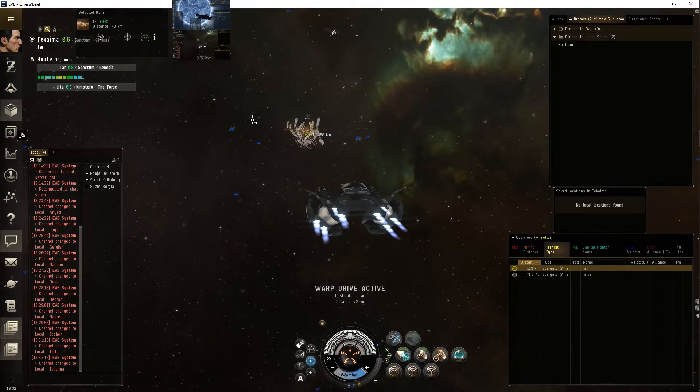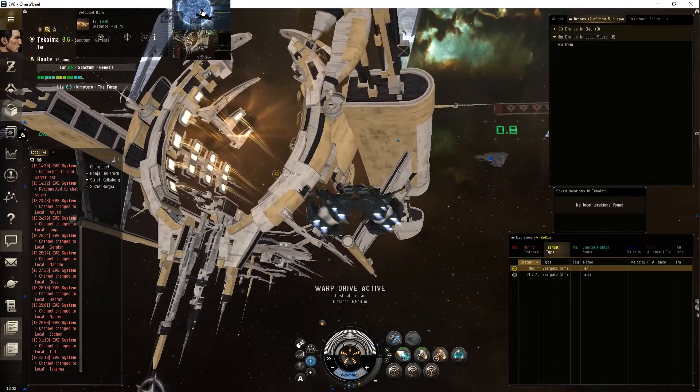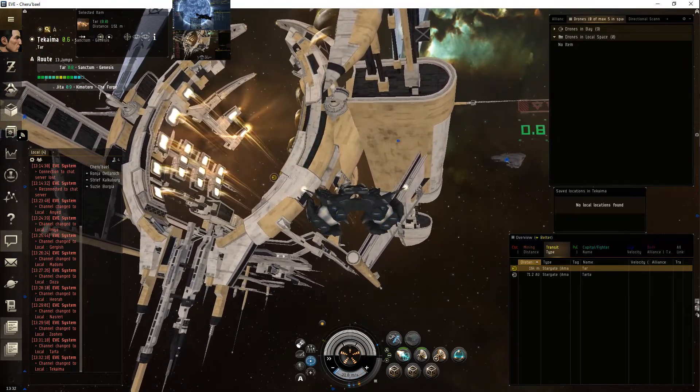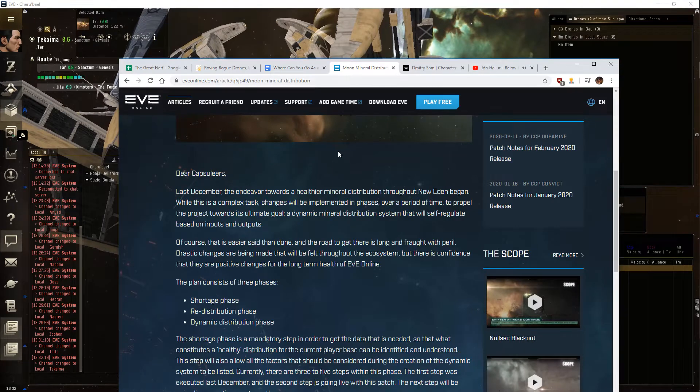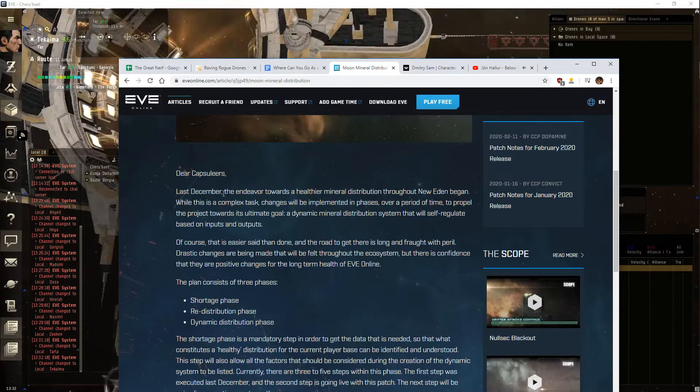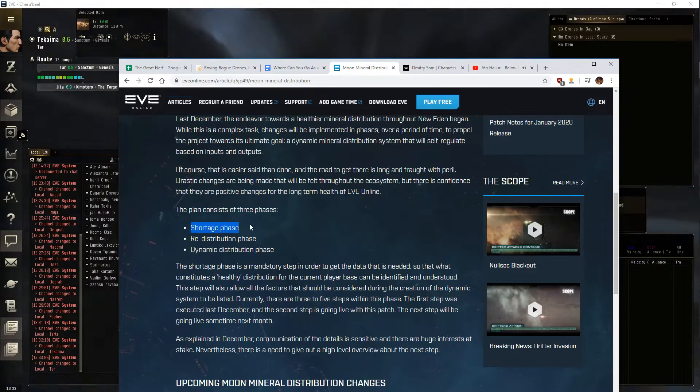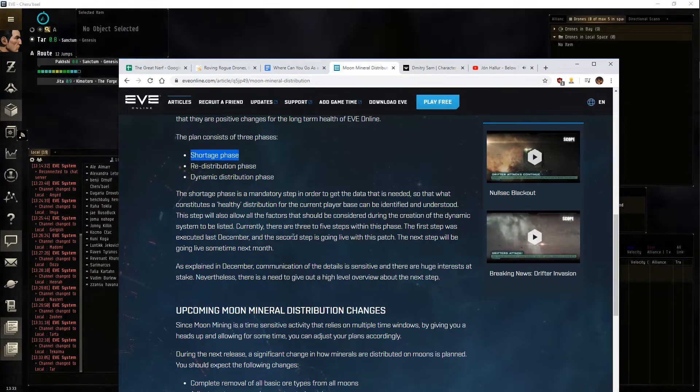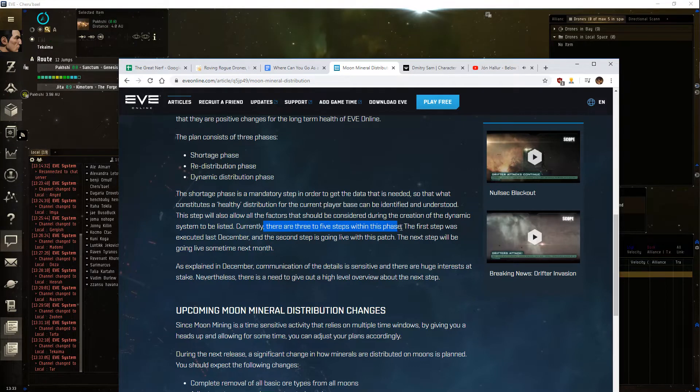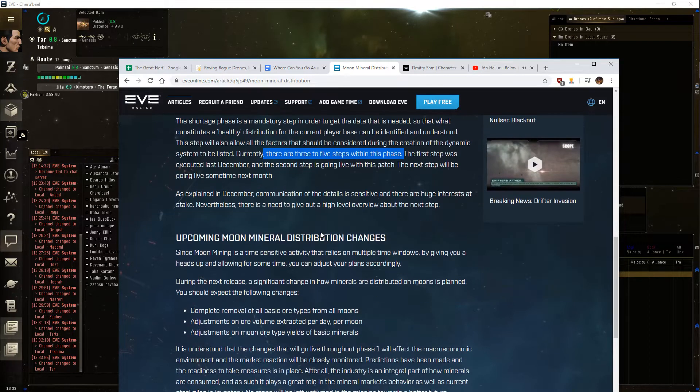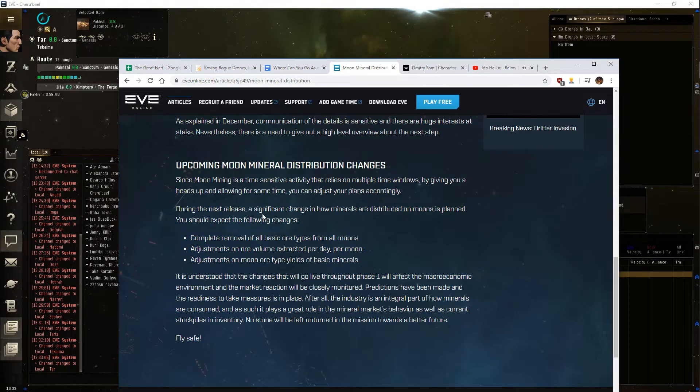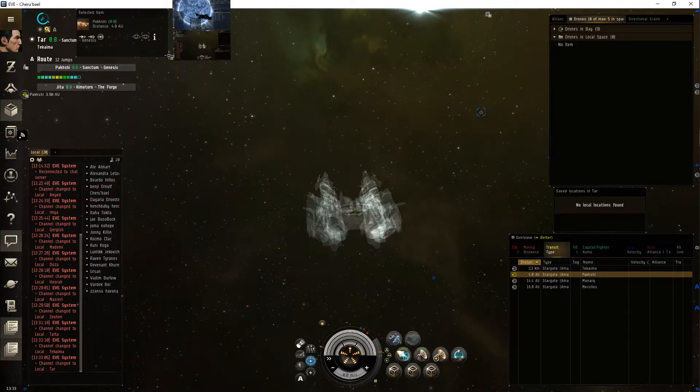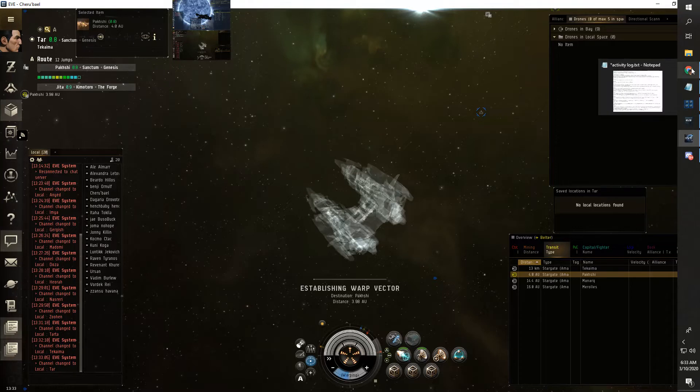And they didn't institute the moon mining thing. Yeah. Here it is. February 11th. Three phases. First phase, shortest phase. Five steps to it. There are three to five steps within this phase. Lovely huh? There are a wall. So this is the theoretical middle step of the shortage phase and they didn't do it. They didn't do it at all.